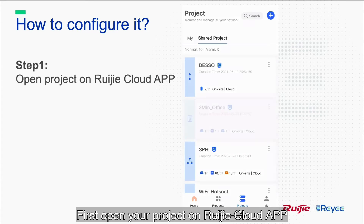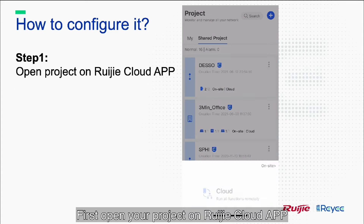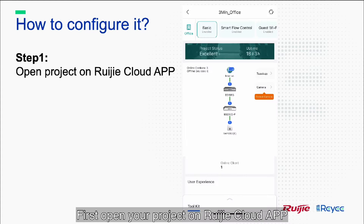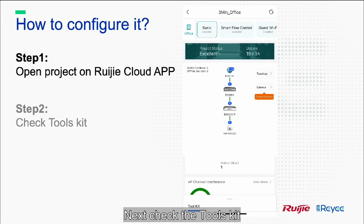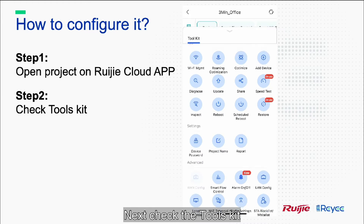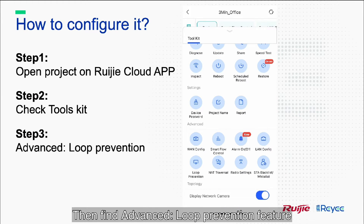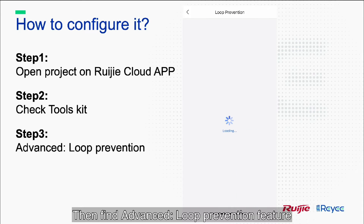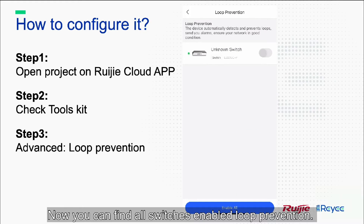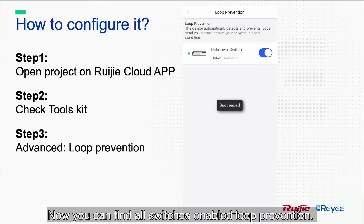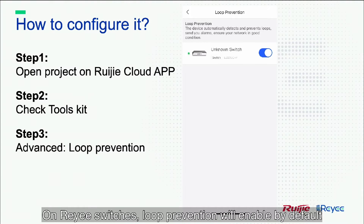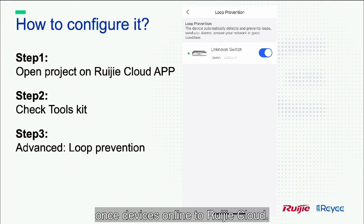First, open your project on the RegiCloud app. Next, check the toolbar. Then, find the advanced loop prevention feature. Now, you can find all switches with loop prevention enabled. On ReiE switches, loop prevention will be enabled by default once the device is online to RegiCloud.